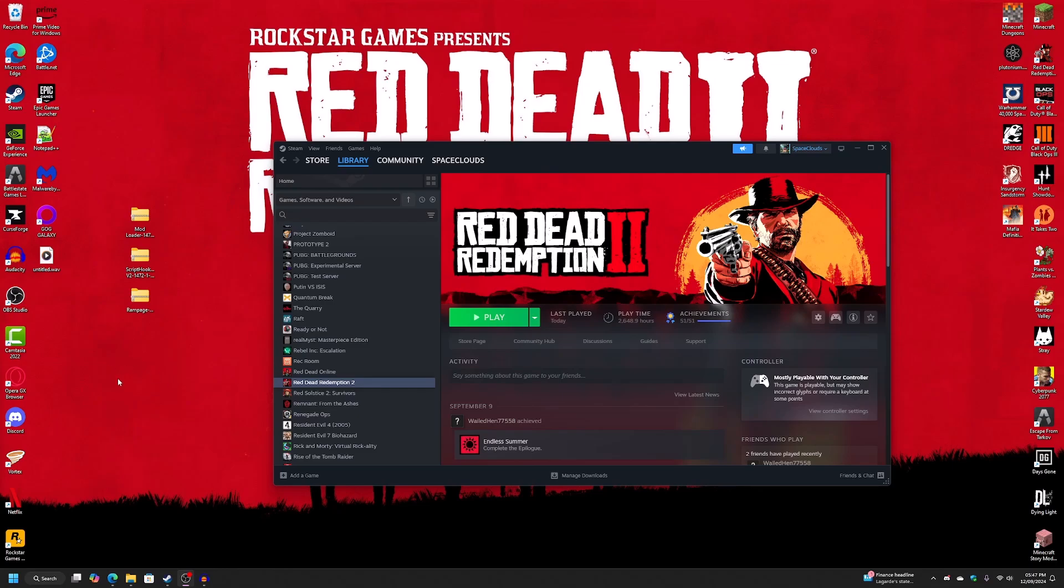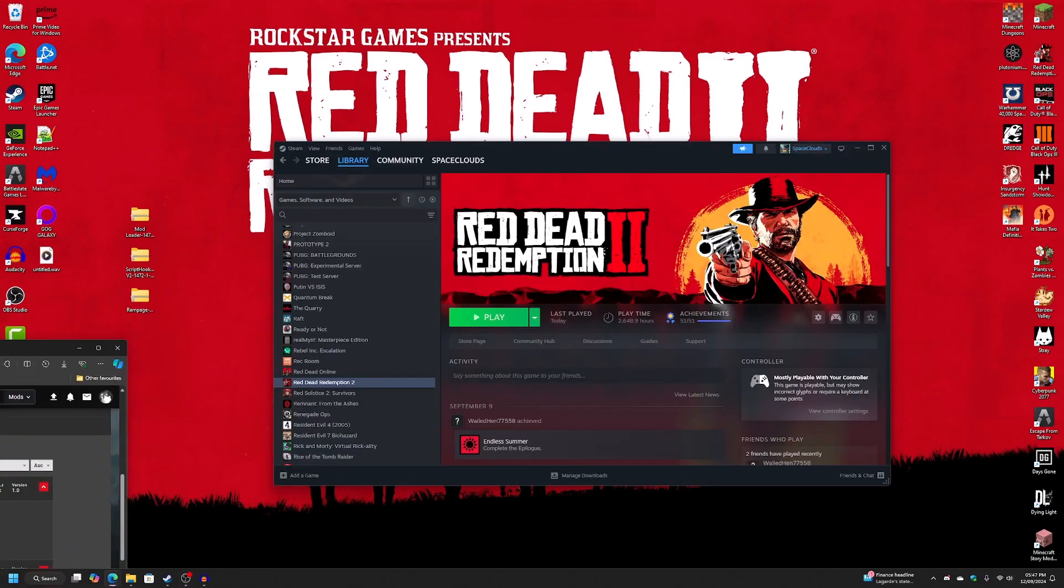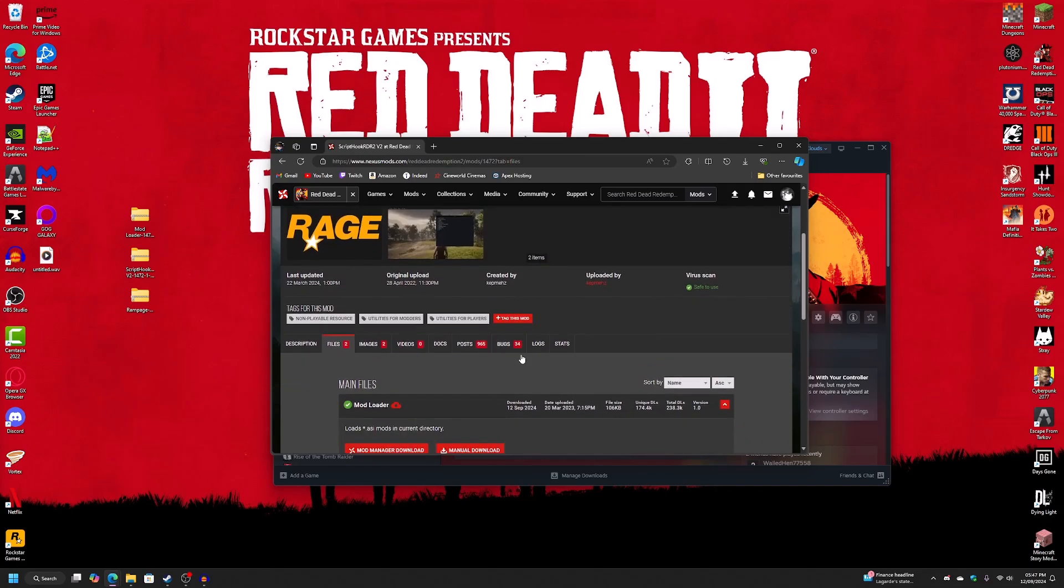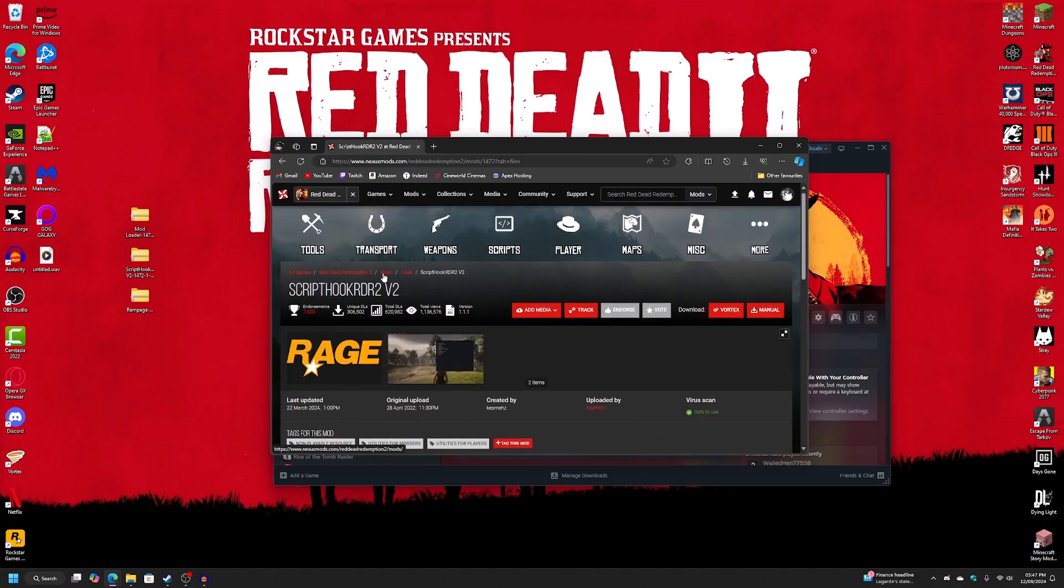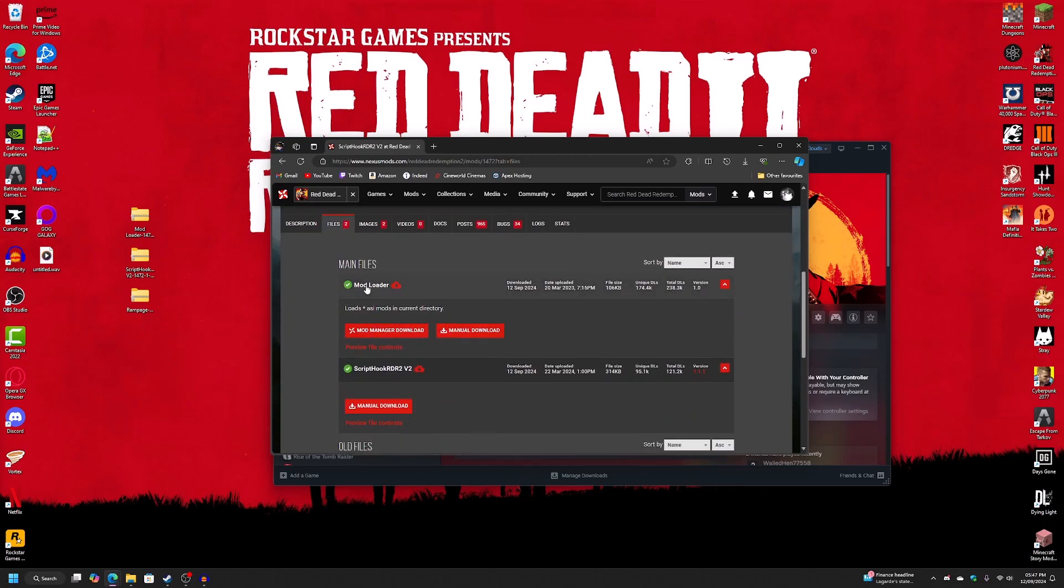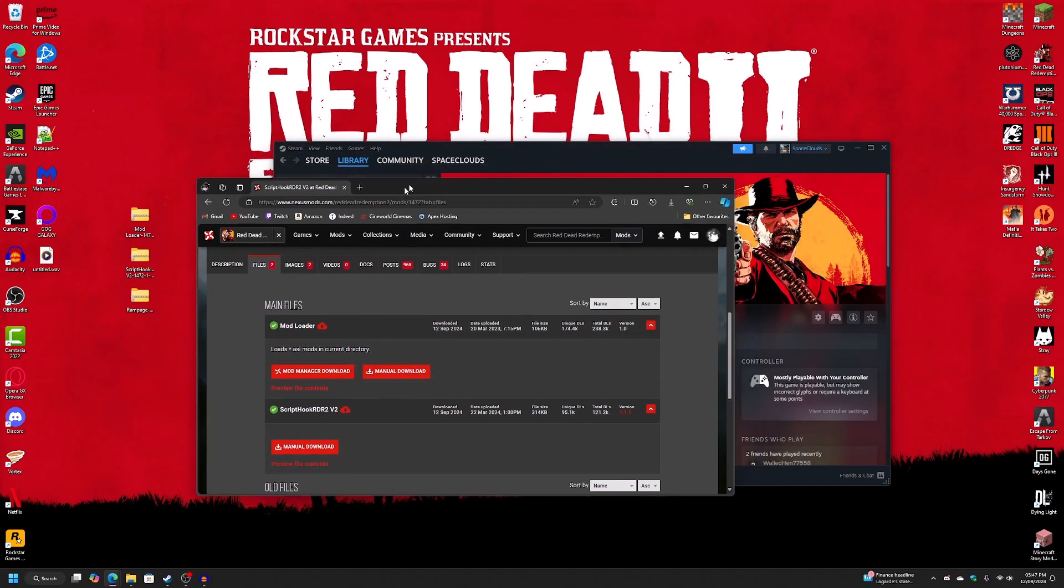So first off, you're going to want to go into the description and download this mod right here, ScriptTuck RDR2 V2. Go into files and download the mod loader and the RDR2 ScriptTuck V2. Just manual download on both of those.